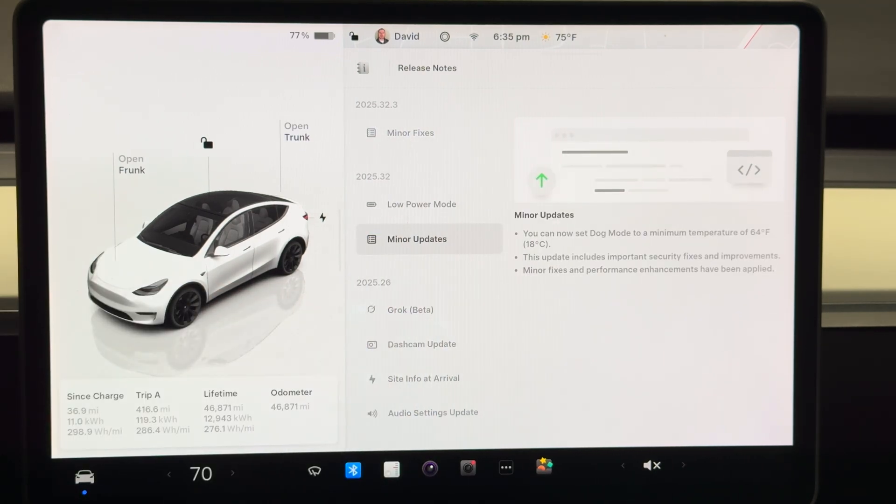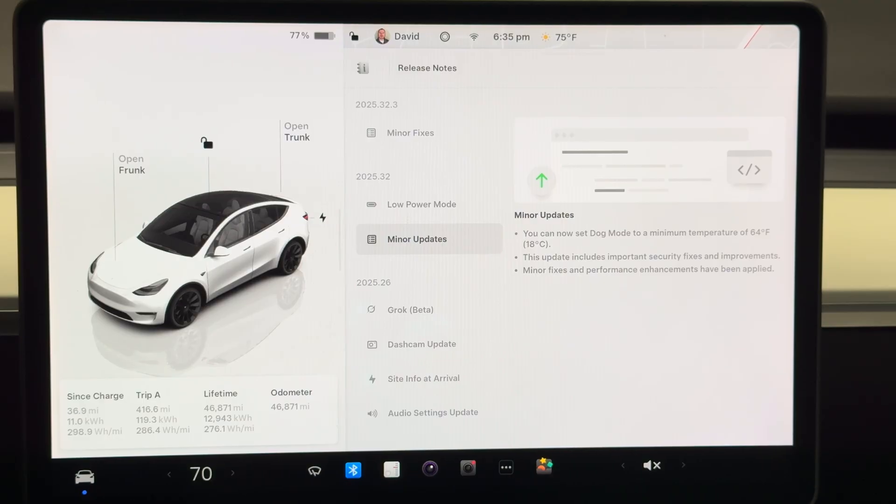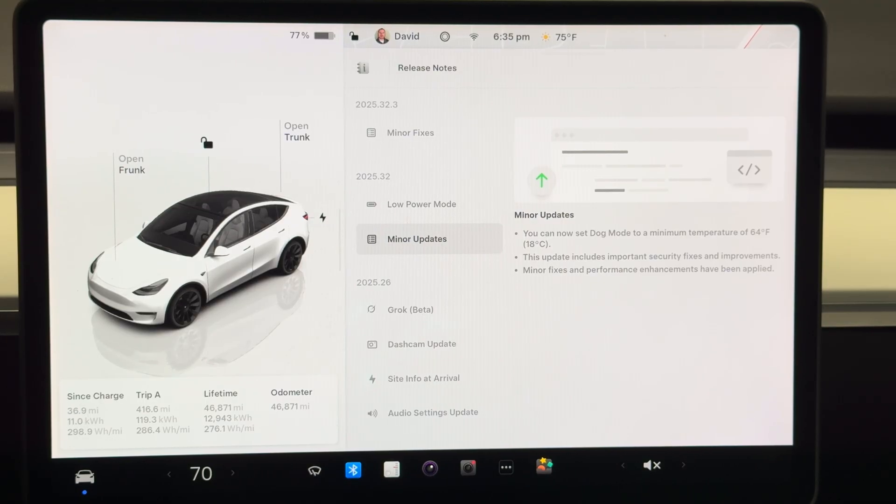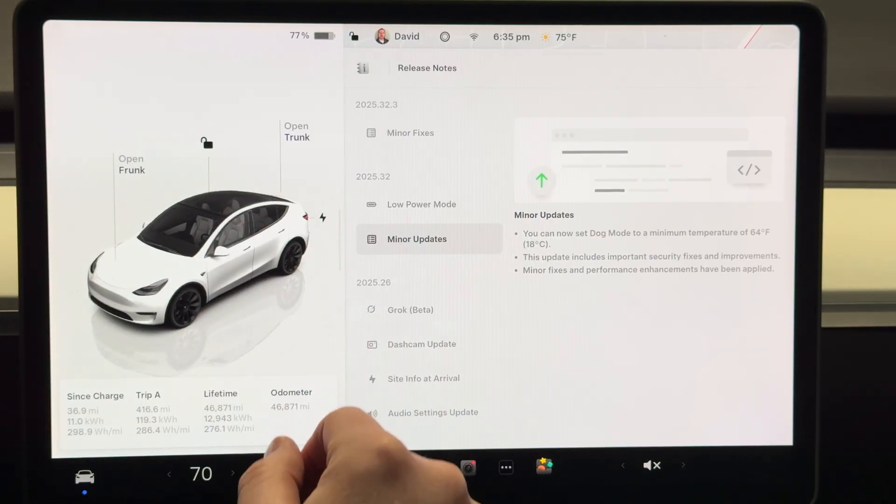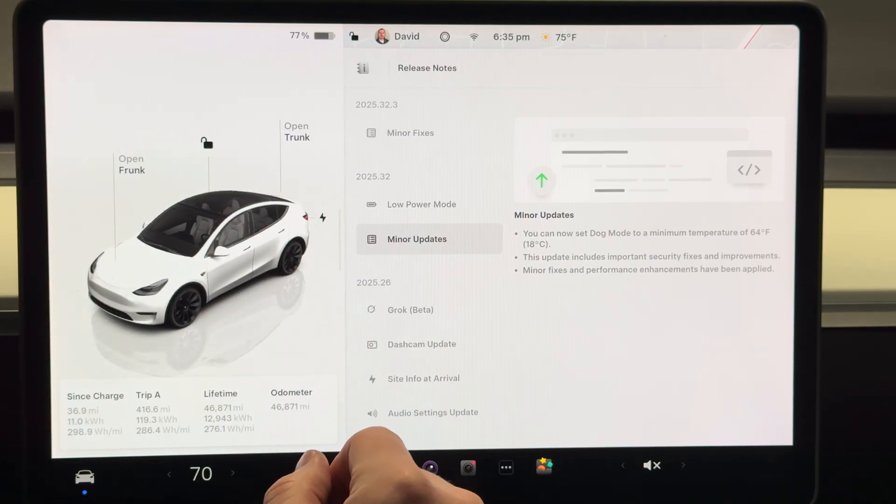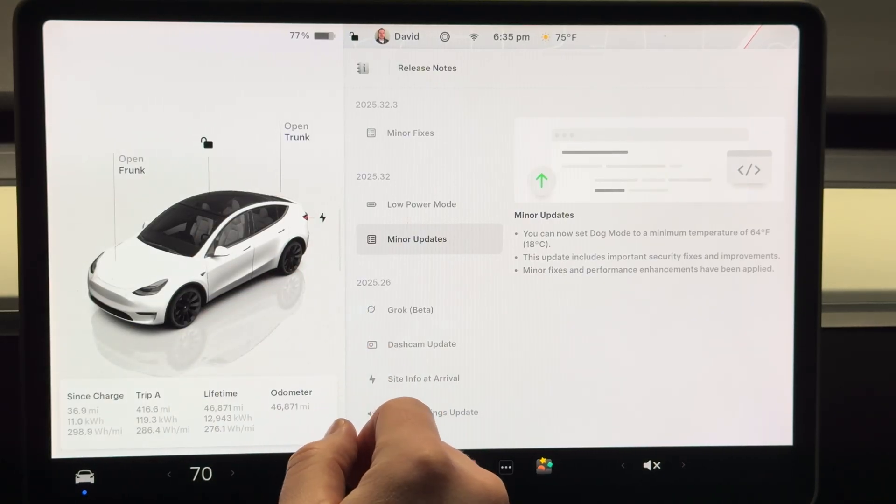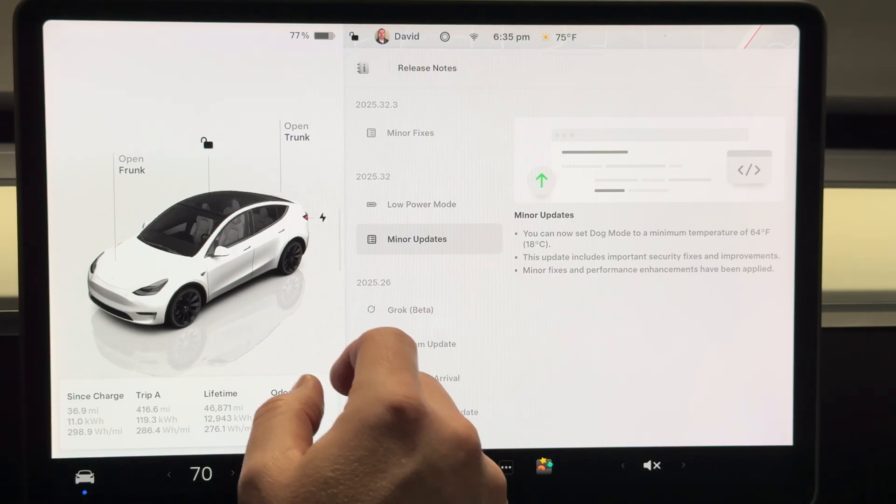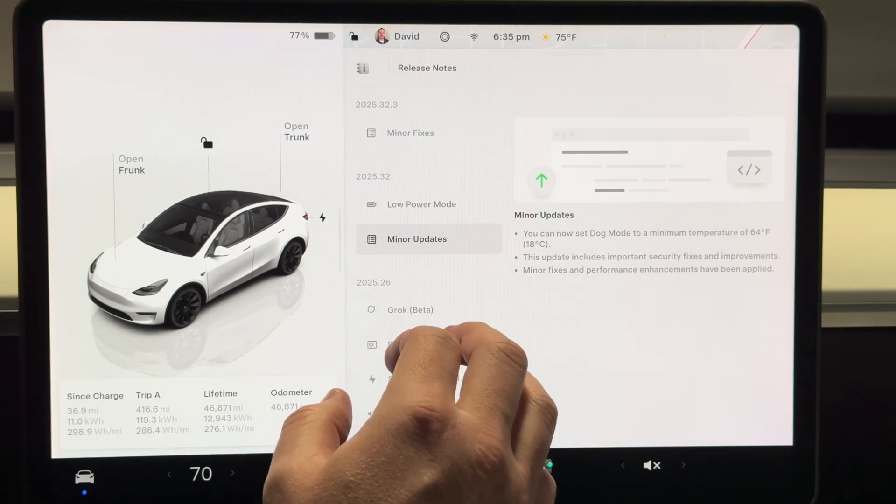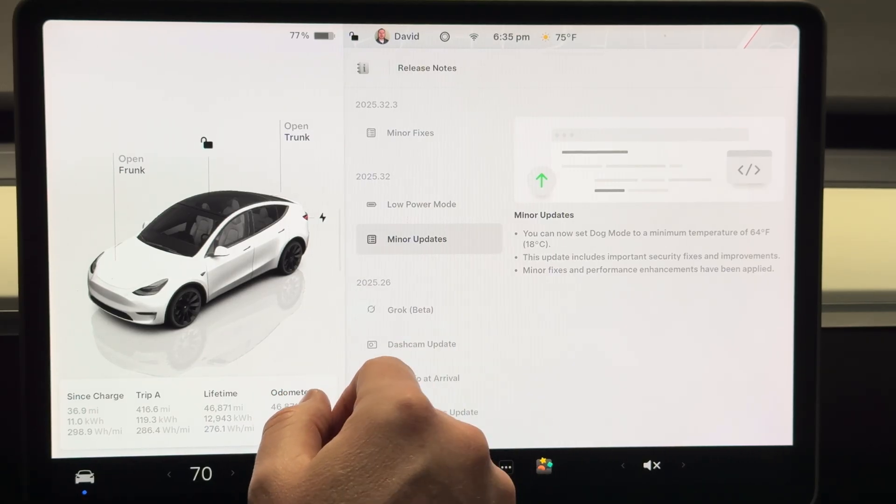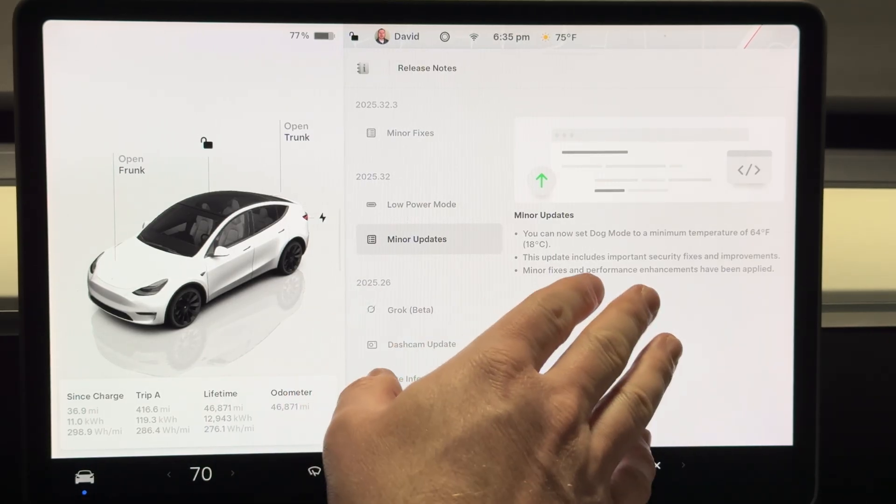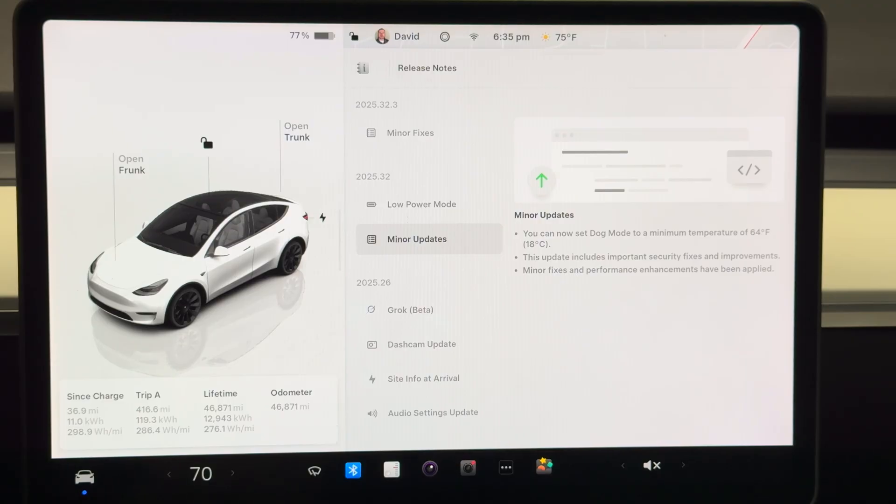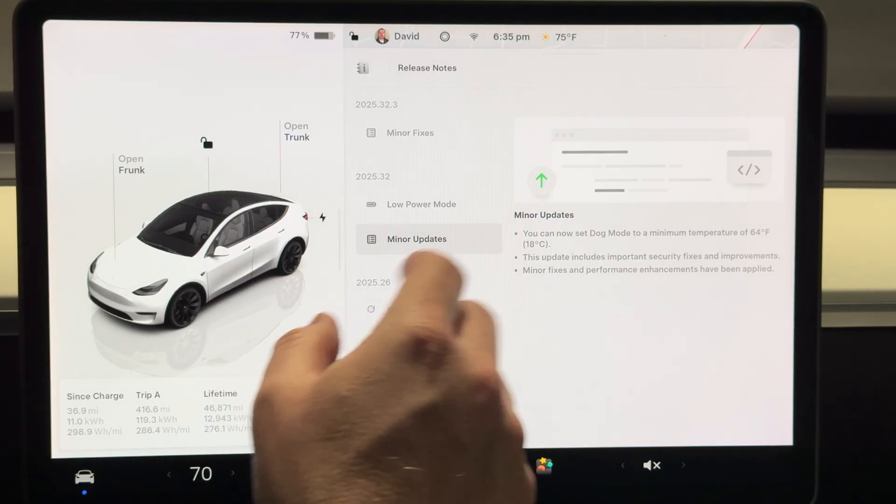We have some different temperatures that we can set for dog mode, which I don't typically use because we don't usually take our dog, leave her in the car. I wouldn't trust her to stay in the car. Maybe someday we'll think about trying that. Then a couple security fixes and minor performance enhancements.